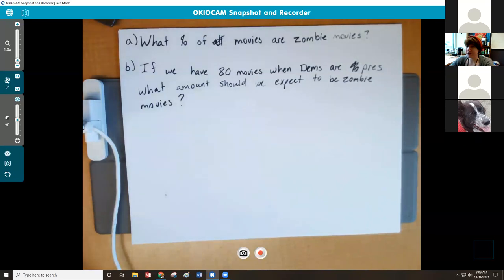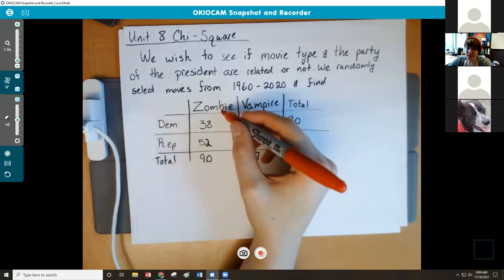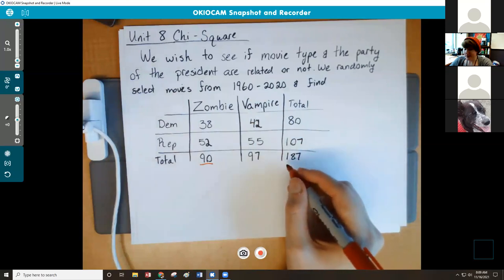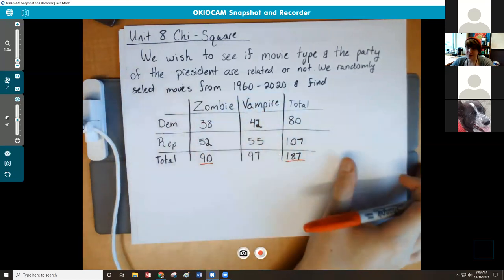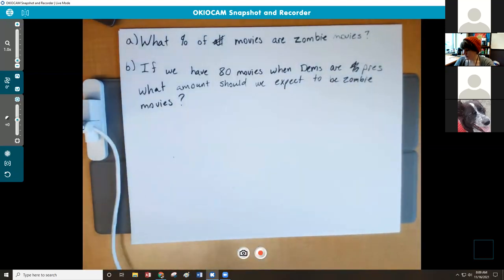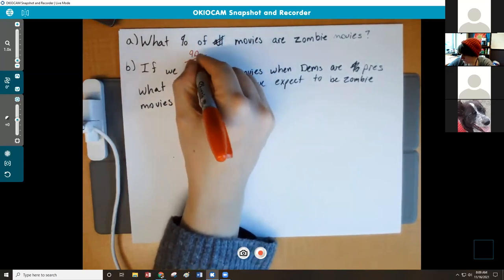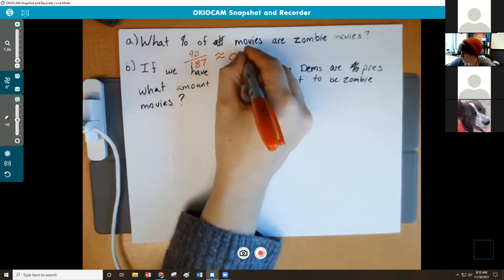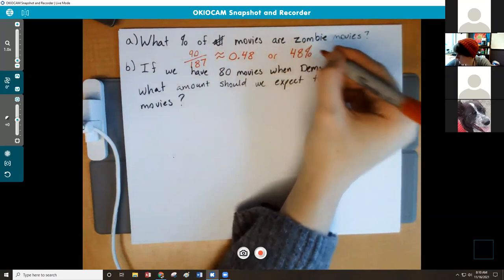Let's look back at that chart and answer the first one together. We want to know what percentage of all of the movies are zombie movies. If we look at this chart, we can see that there are 90 zombie movies total, and the total amount of movies we looked at is 187. So we have 90 zombie movies out of 187 total, which works out to be roughly 0.48, or 48%.